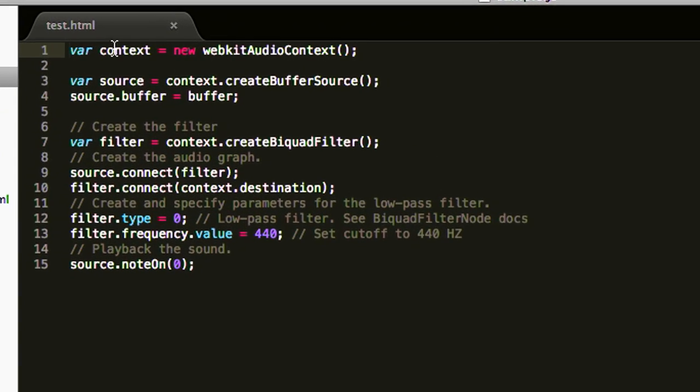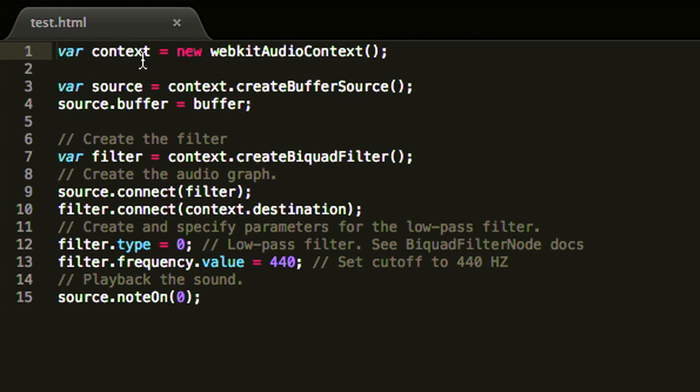It allows you to connect up a context, create a source, create a filter node, connect the source to the filter. You can do arbitrarily complex graphs, and also play back sounds on very specific timing, which is really important for things like games.